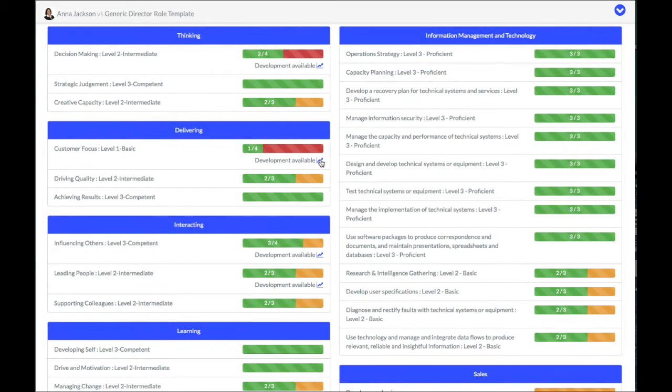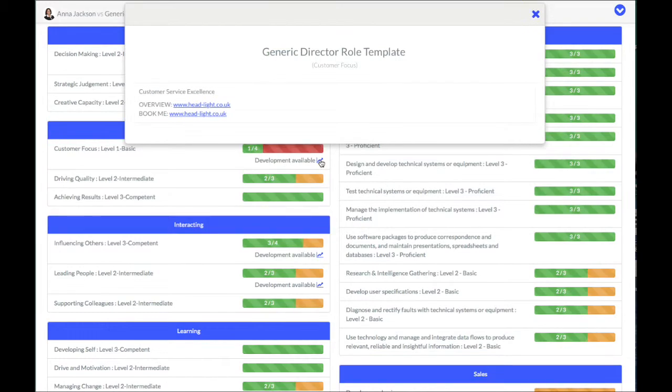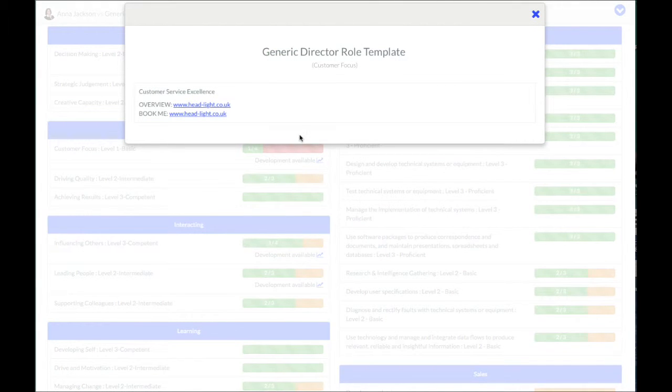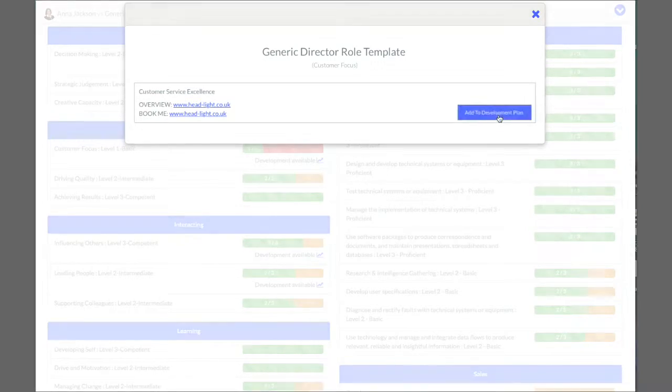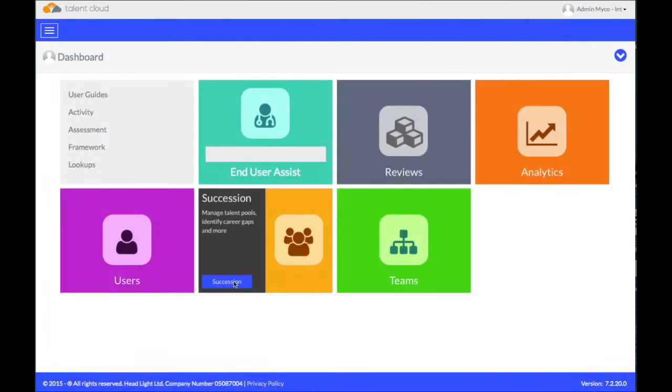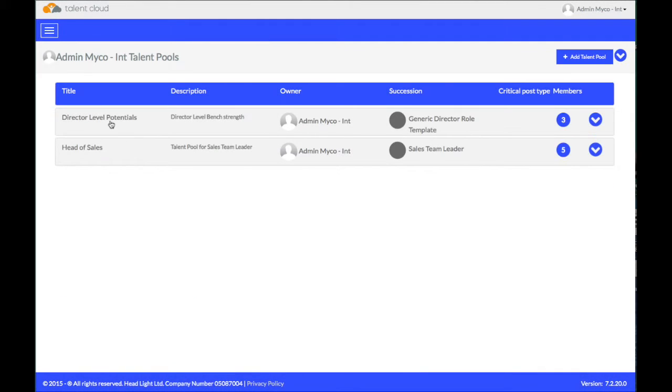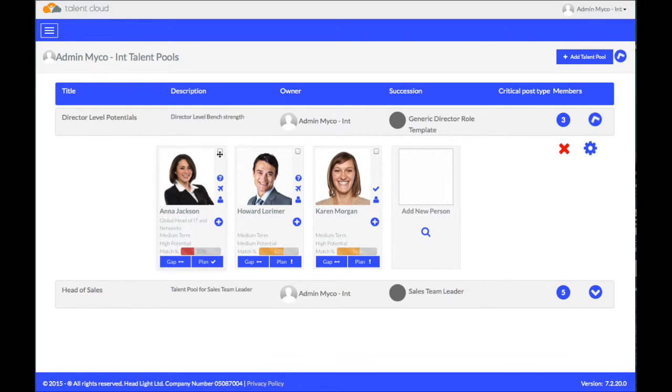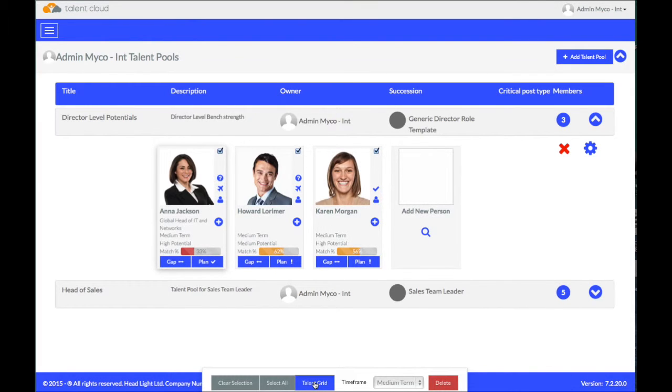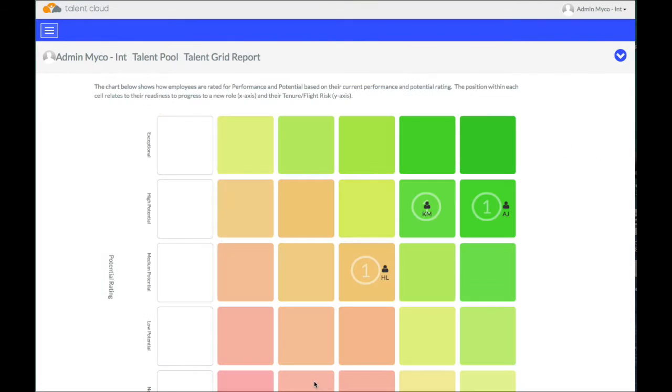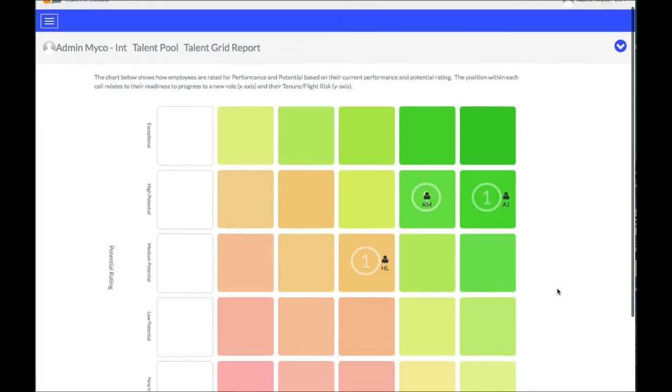We can also see here that, for Anna, there's a very specific development activity, which I can click on, which is designed to fulfil that specific gap. If we move back, we can always put these folks into a Talent Grid. This is a traditional nine box grid and you can colour code all of these as you wish.